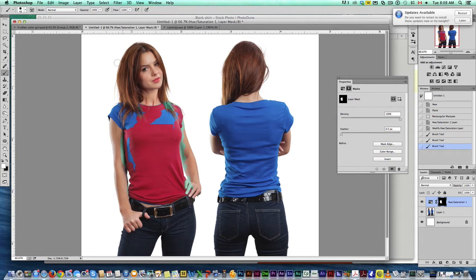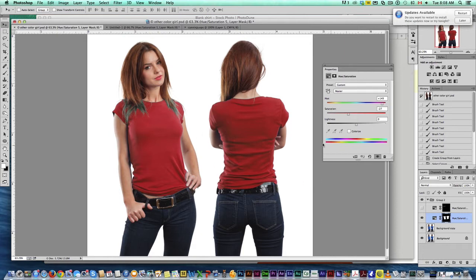I'm going to speed up and come right back. We've gone and drawn the entire shirt without hitting the arms or the jeans or whatever. I'm pretty happy with that mask.